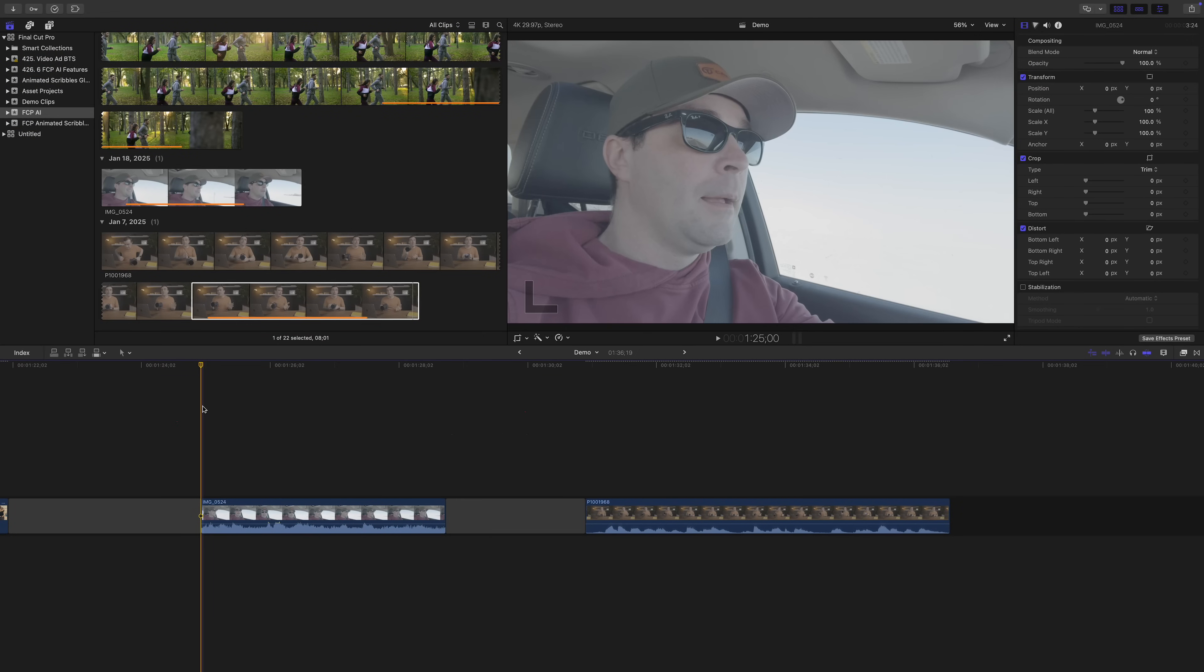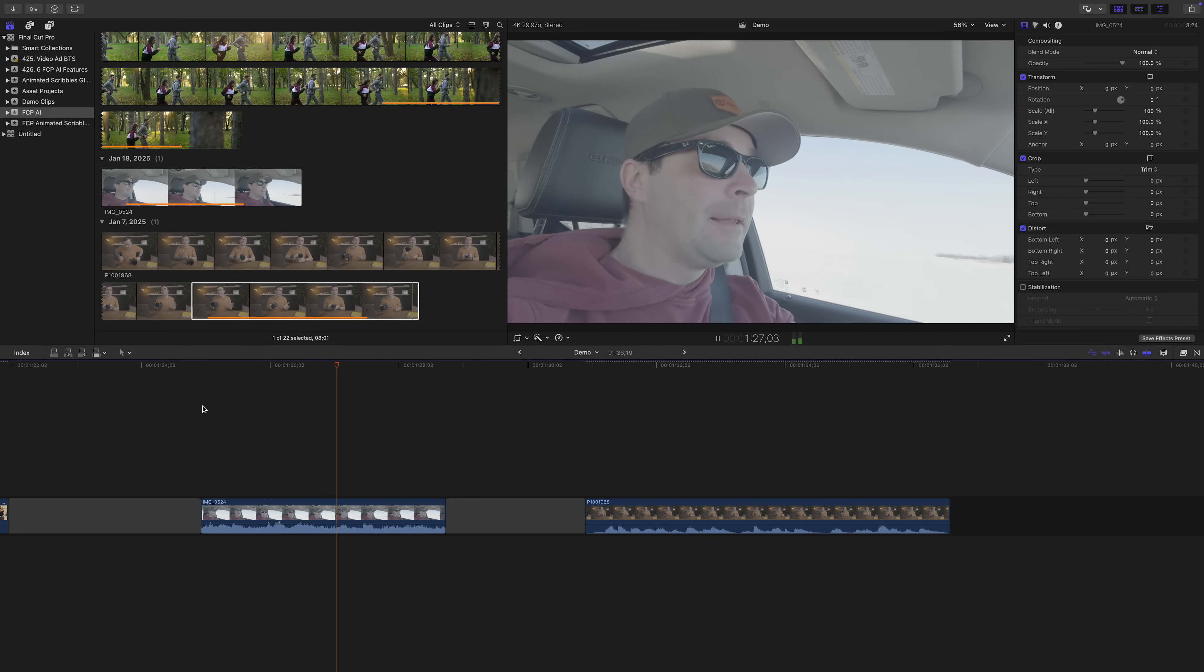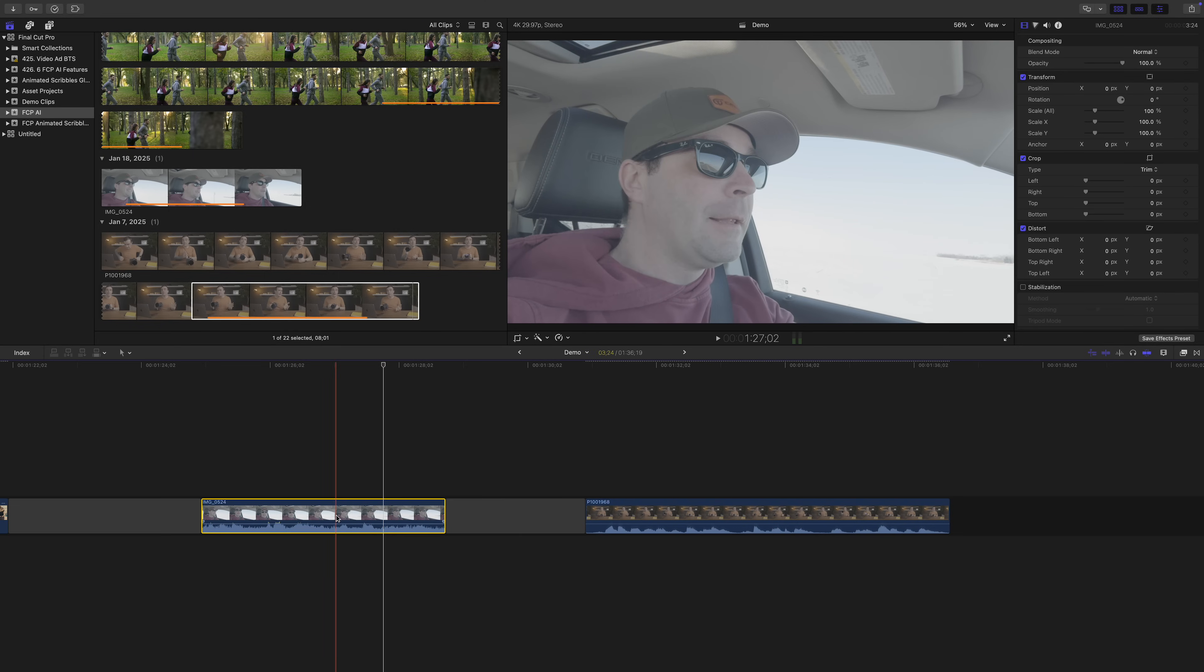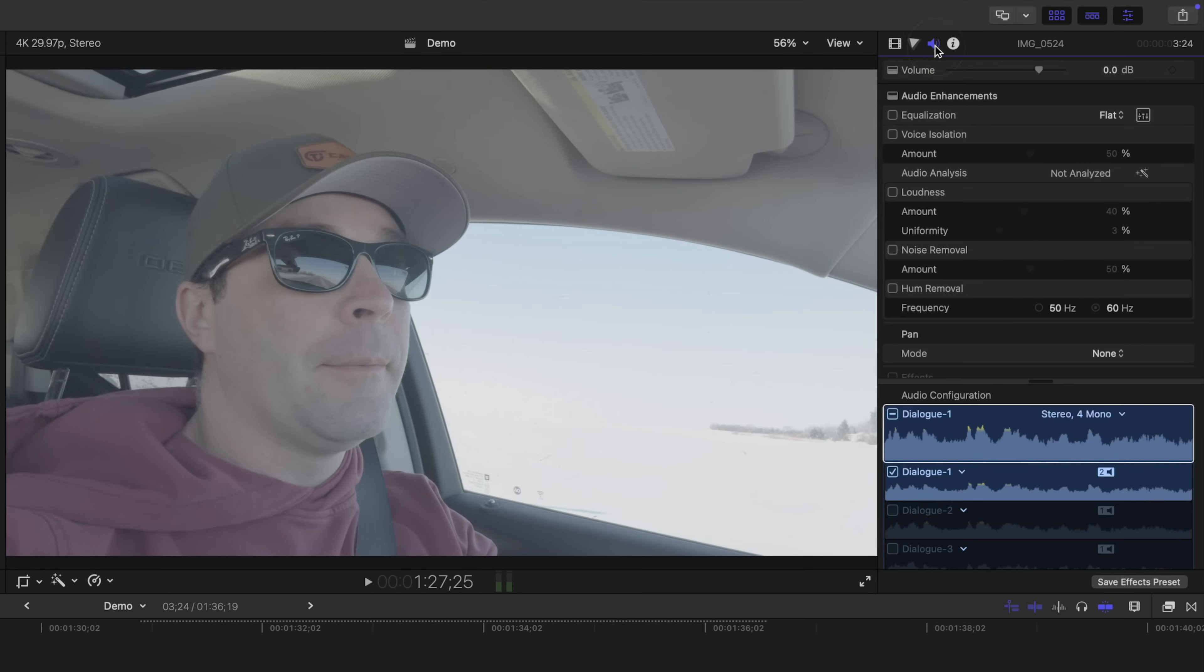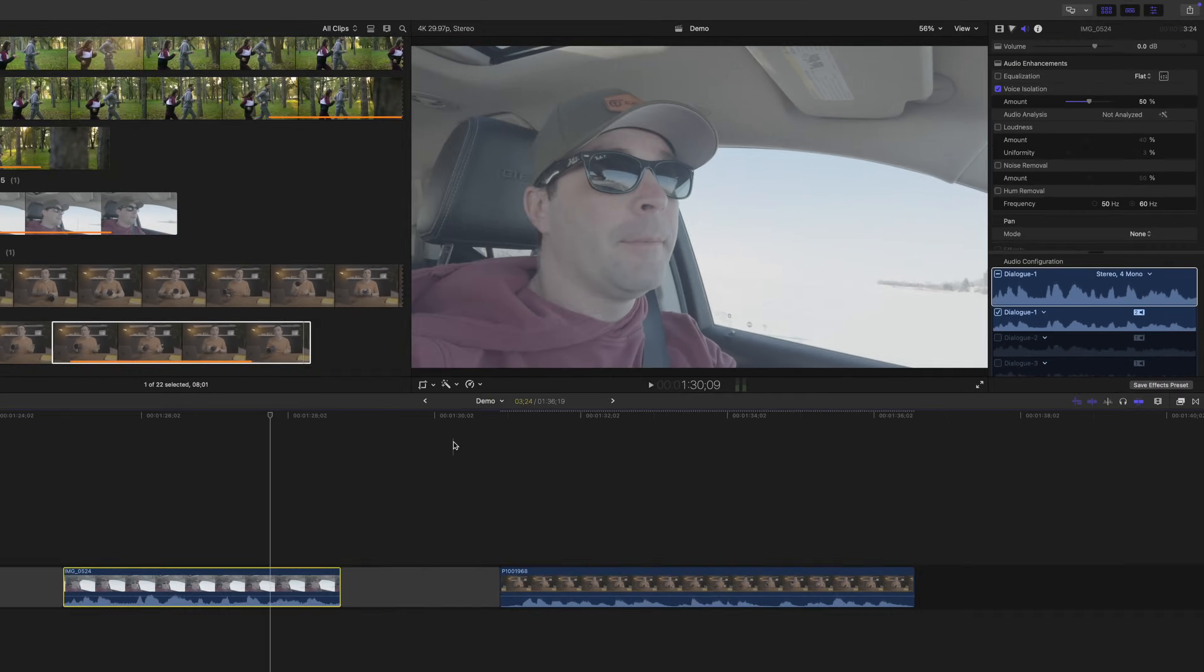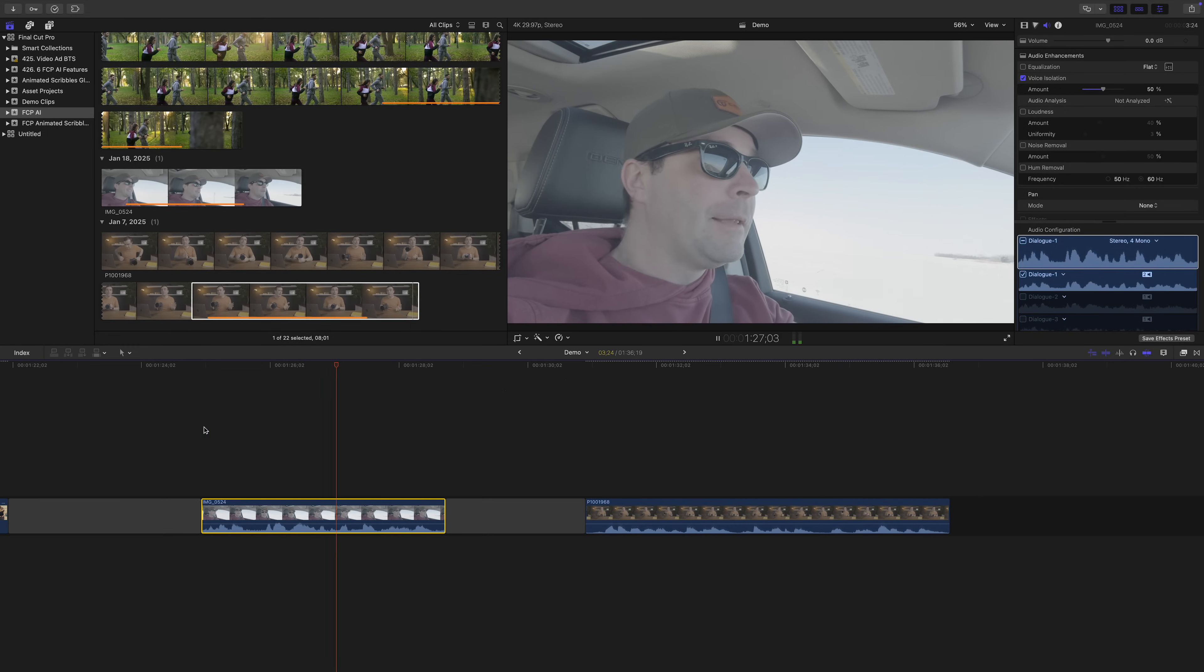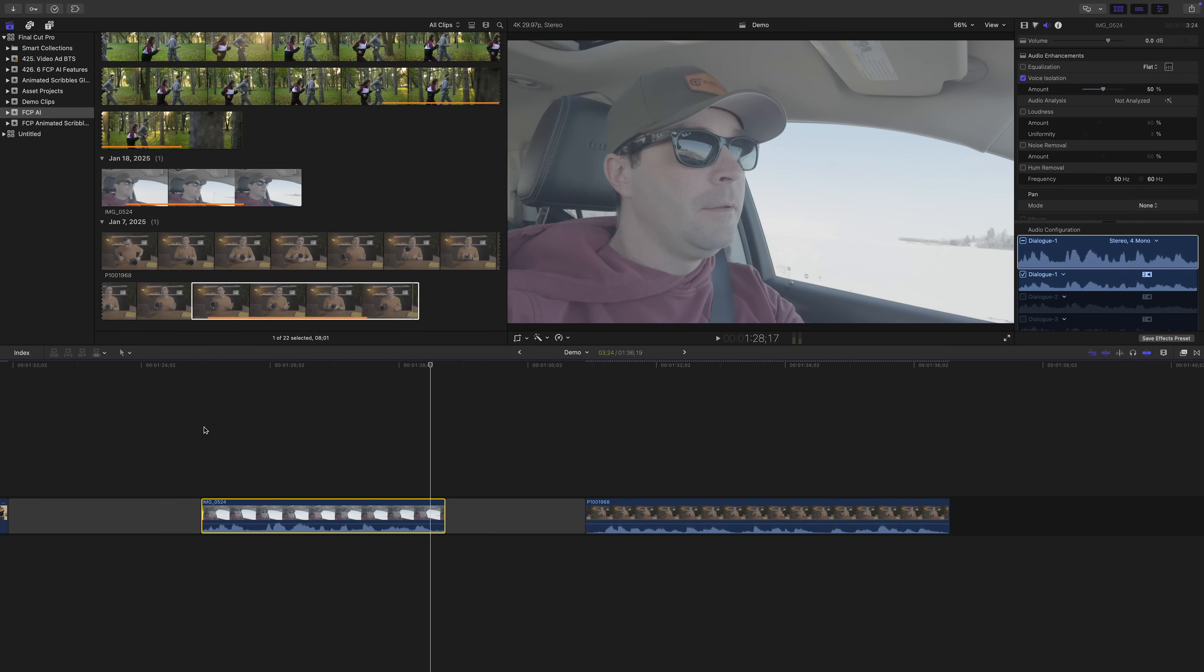In my demo clip, I'm trying to talk while driving, and the road noise and car sounds are very distracting. But sometimes, I gotta throw in a couple clips shot on my iPhone. If I select this clip, go up to the audio inspector, and turn on voice isolation, listen to how much better it sounds. But sometimes, I gotta throw in a couple clips shot on my iPhone. And that's with voice isolation set to only 50%.